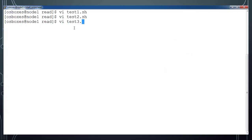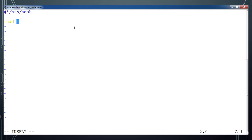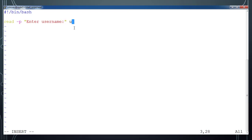Now let me create one more file, test3.sh. Write the first line as shebang and then 'bin/bash'. Then use 'read -p' and add the print message 'enter username', ending with double quotes, and add a variable name — username.